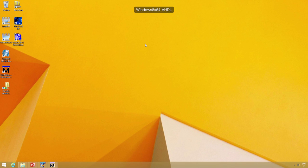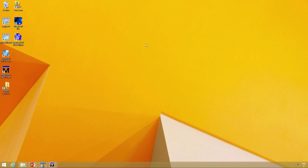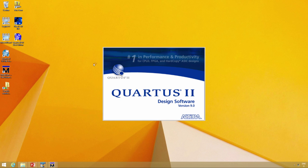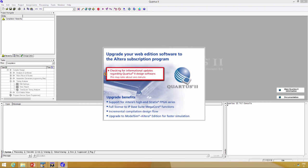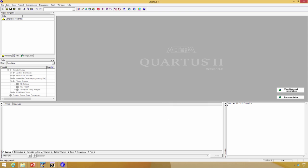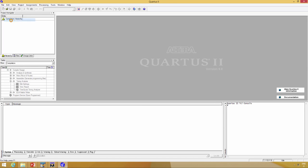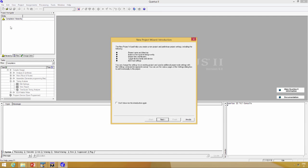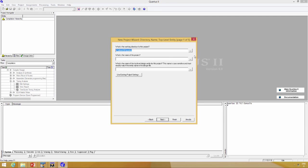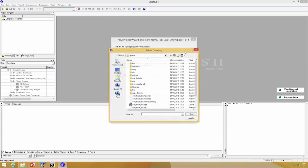Now it's time to create a project on Quartus 2 in order to layout our design and run the design on the board. Start Quartus 2, then go to the new project wizard and click next.